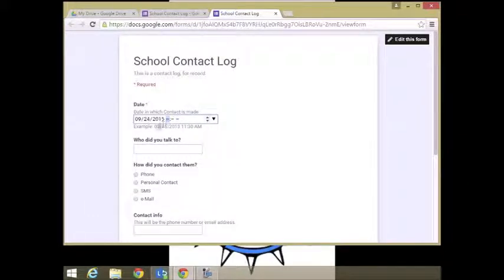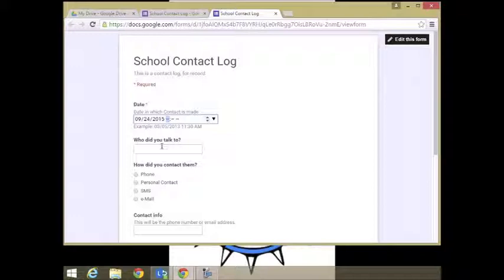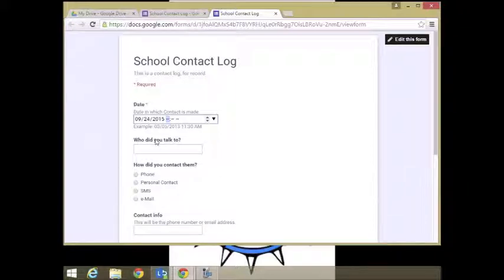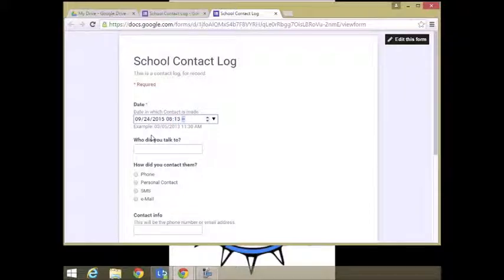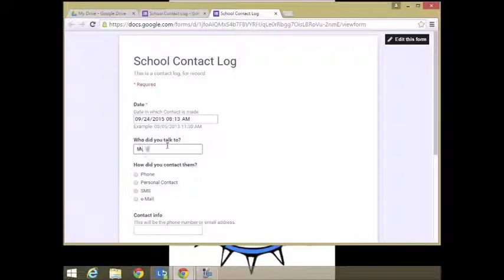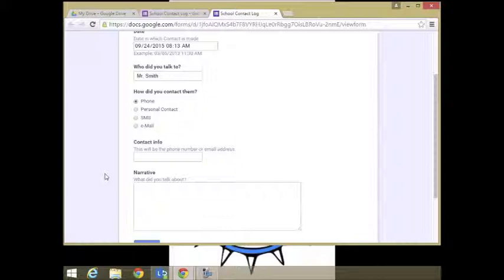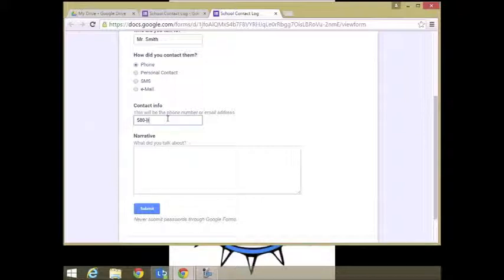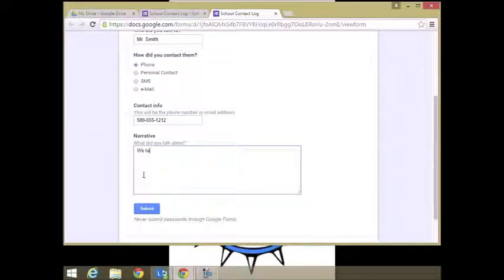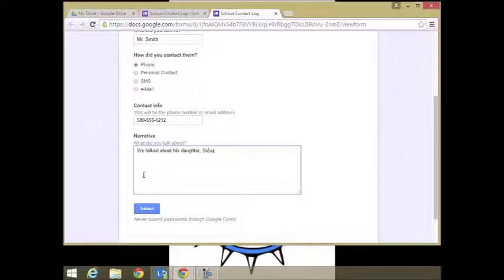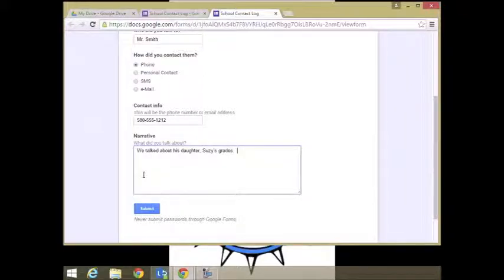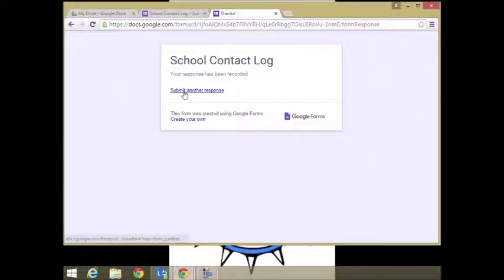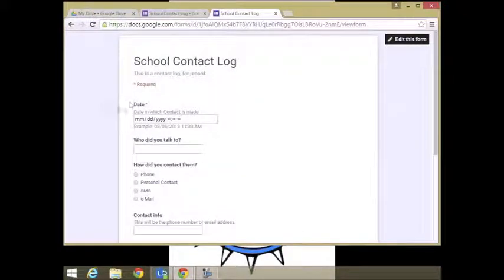So example, it gives you an example right here. Who did you talk to? How did you contact them? Let's say today is the 24th, it's about 8:13. We talked to Mr. Smith on the phone. Contact information is 580-555-1212. And we talked about his daughter Susie. And then we go on with our narrative and click submit. Then we can submit another response, like if we're making phone calls to parents.